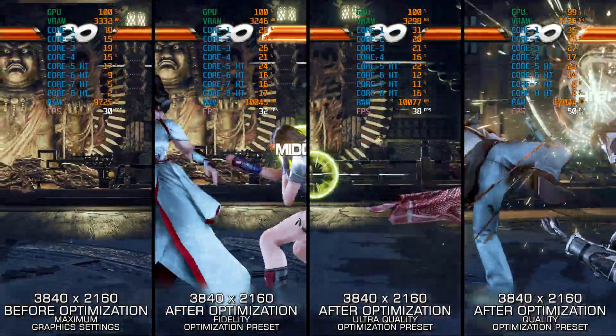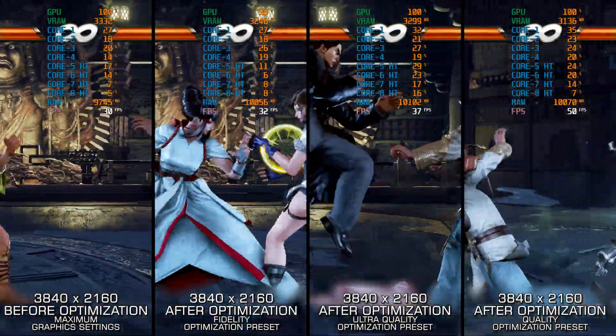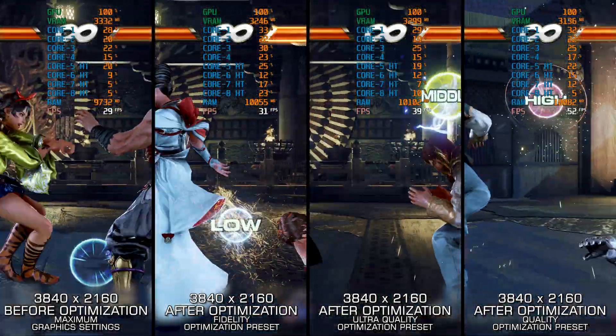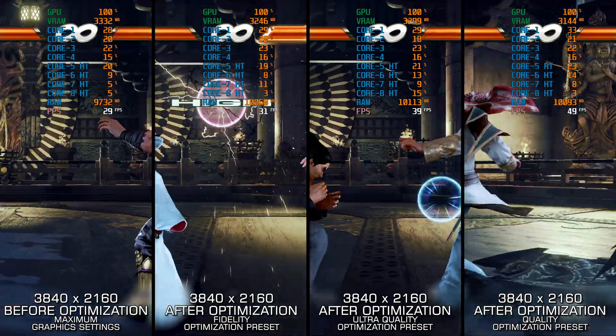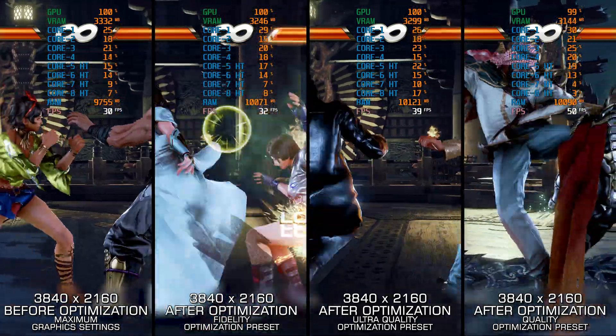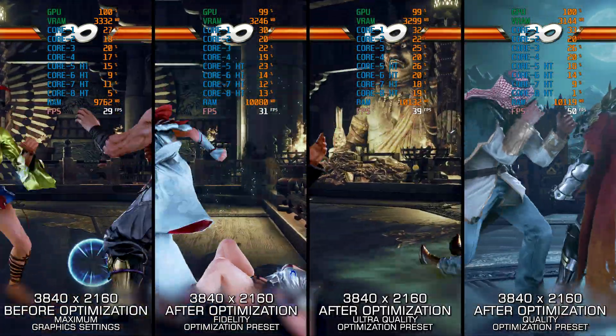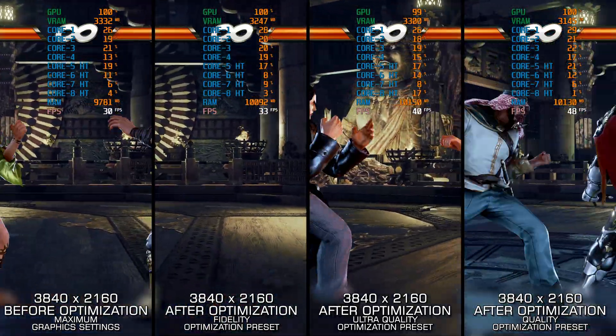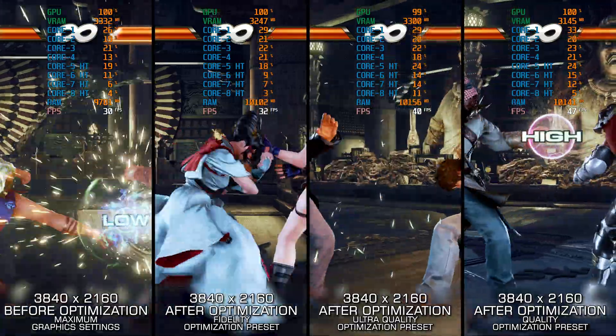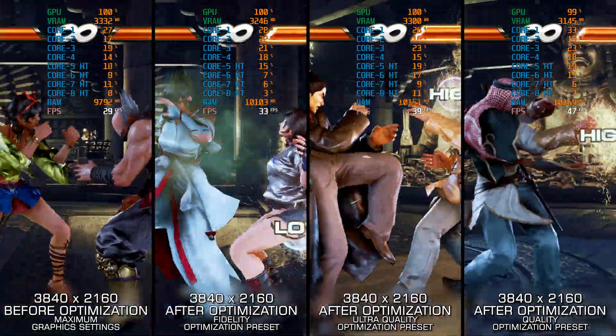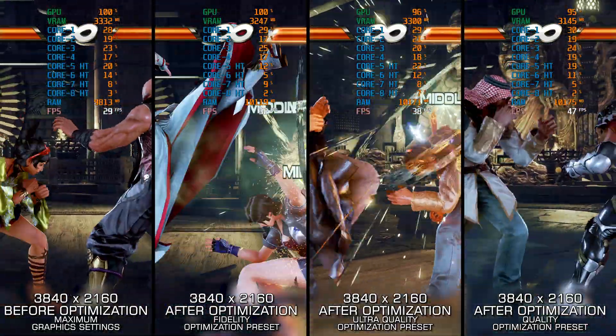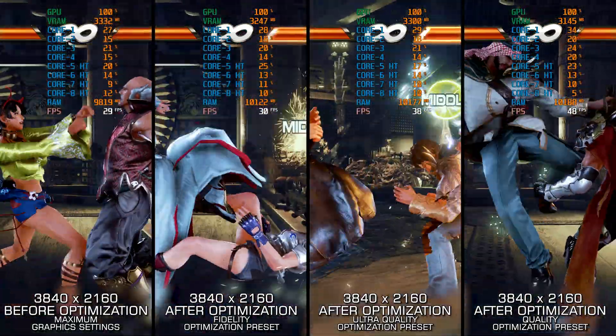I know this video should probably focus on Tekken 8, but since Tekken 7 came before it, I want to get it out of the way first. Once we've tackled Tekken 7, I will shift my focus to the newest entry as soon as possible.